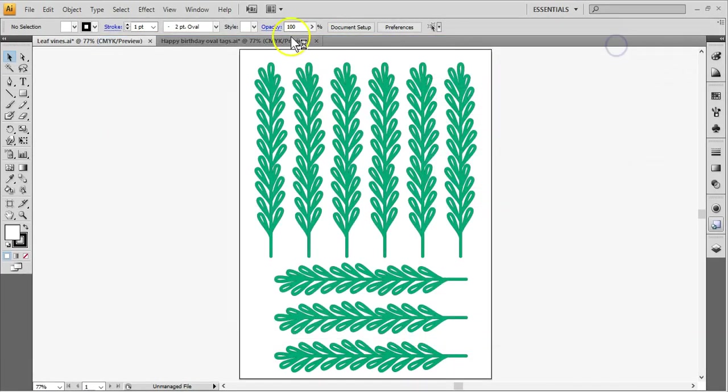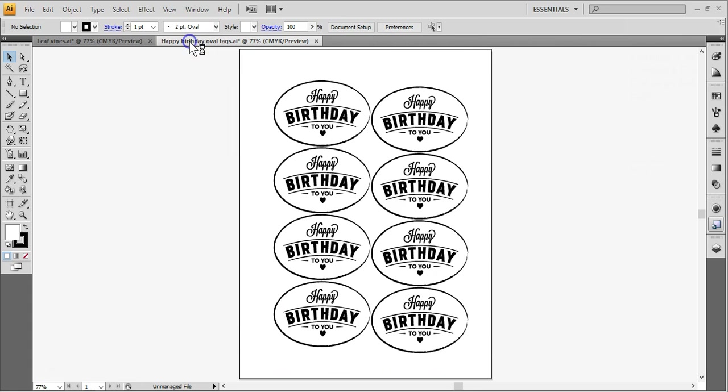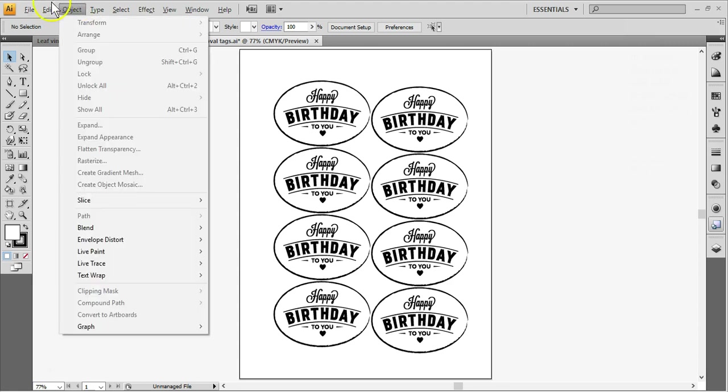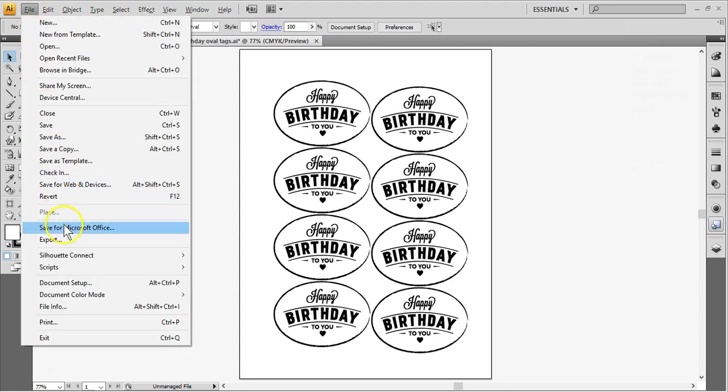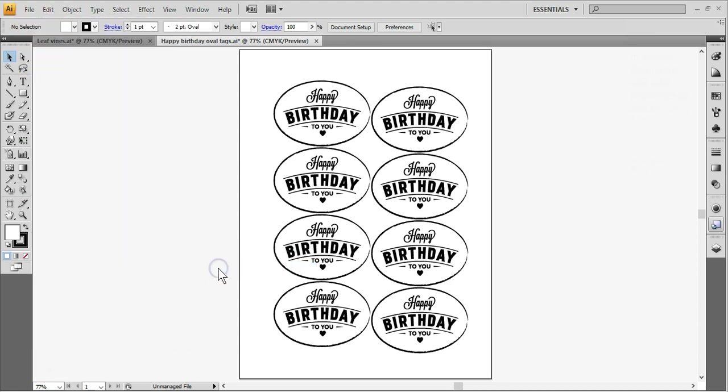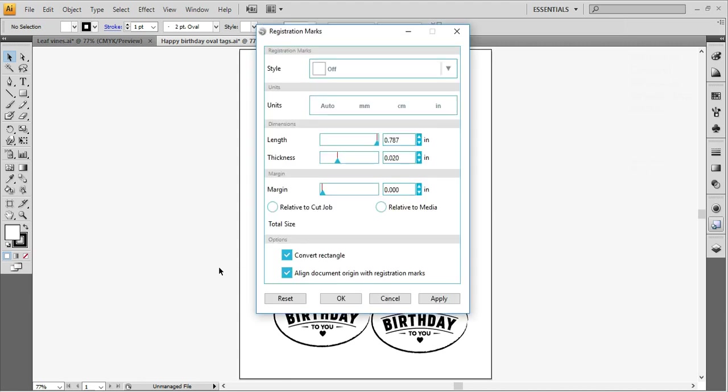In my next example, I've created a Print and Cut page full of tags. Even though I'm in Adobe Illustrator, I can still add registration marks for my Silhouette machine to read after printing and before cutting. Go to File, Silhouette Connect, Silhouette Registration Marks.